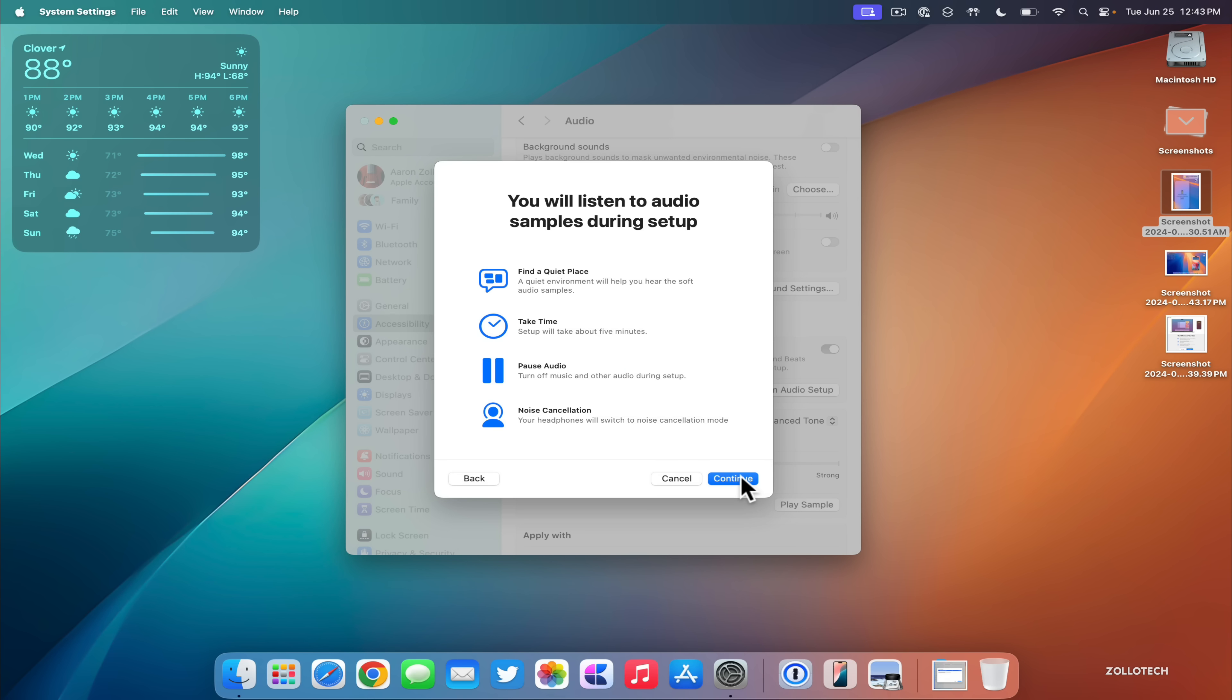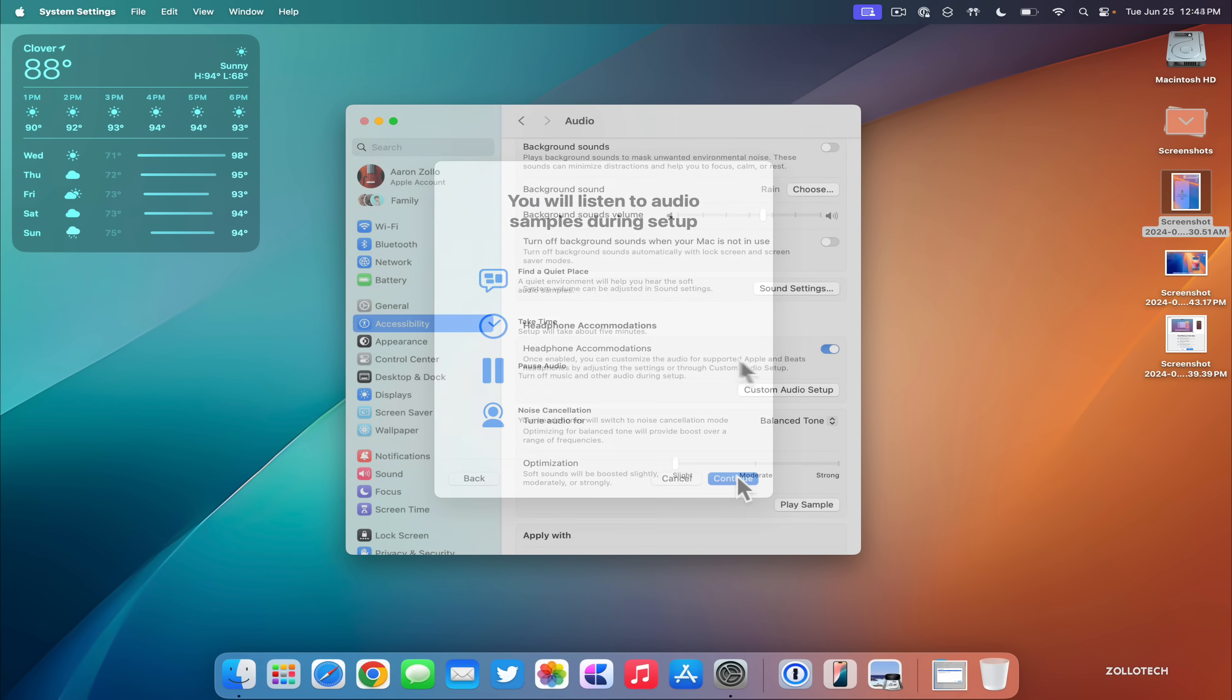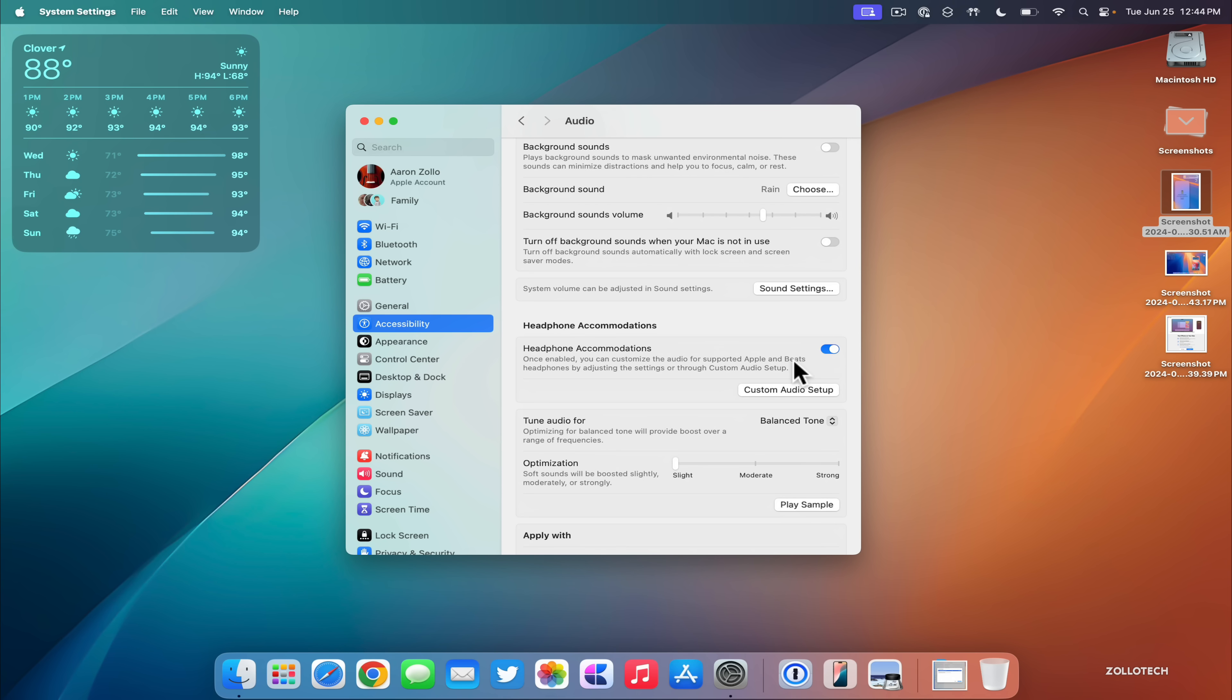We'll click Continue, then we've got more information where this will set it up. Once you go through the settings, it will customize it for you with those headphone accommodations.